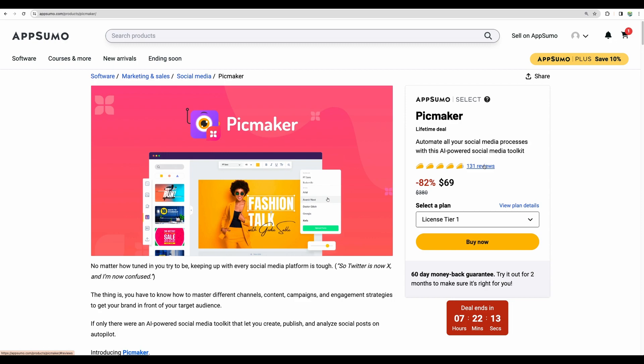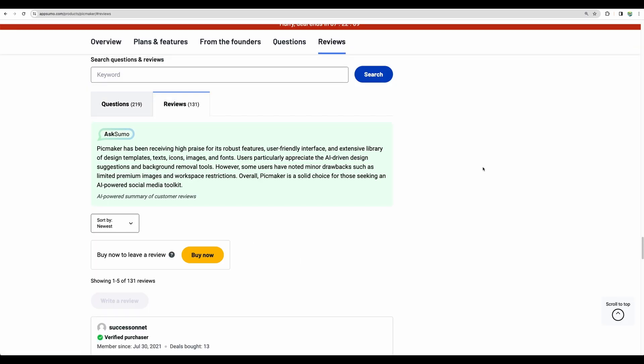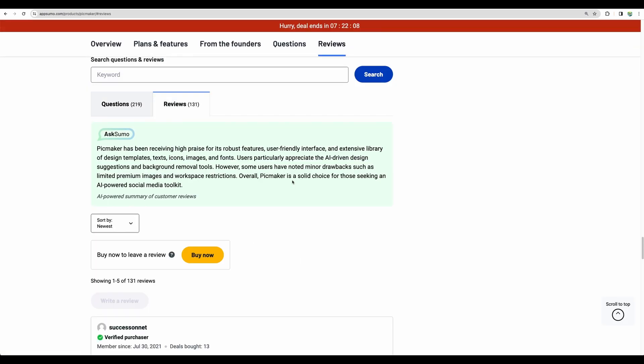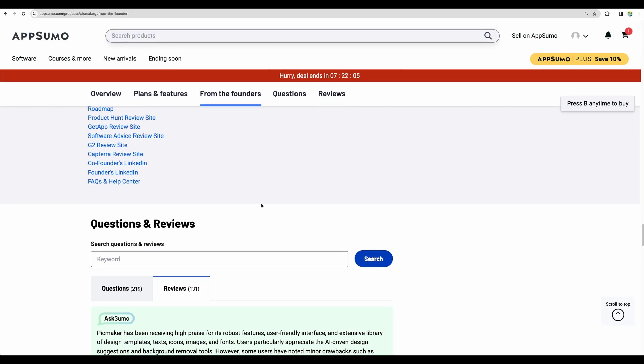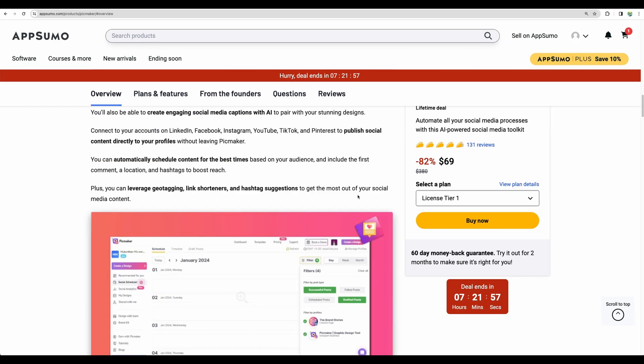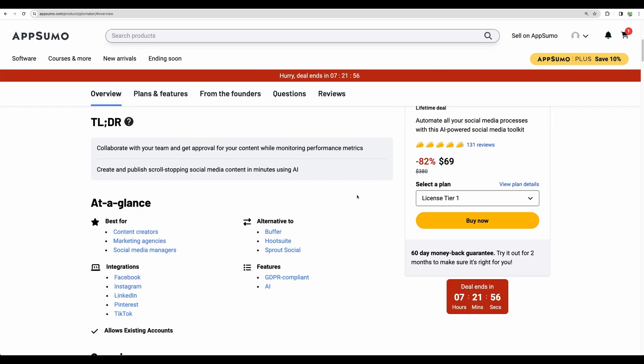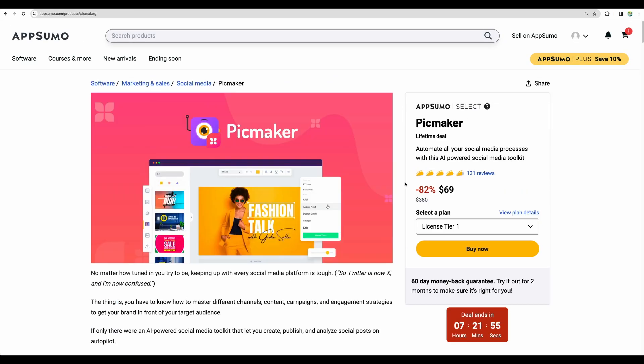For example, here we can see more than 100 reviews. People ask questions and it is great when you would like to find more information about particular software. I will leave the link in the description to another my recent video where I compared AppSumo to some other lifetime deal platforms.